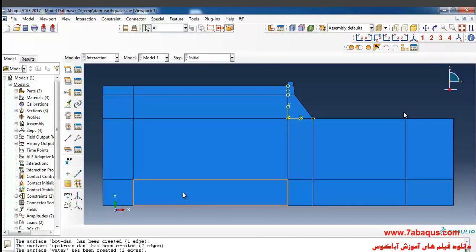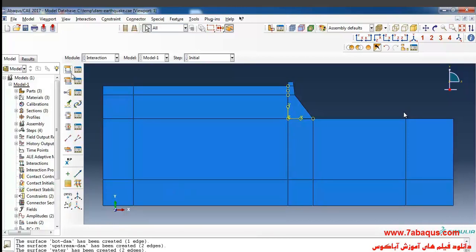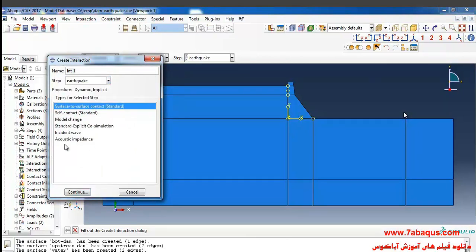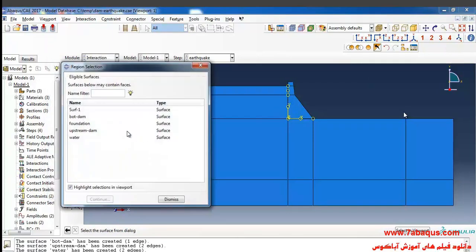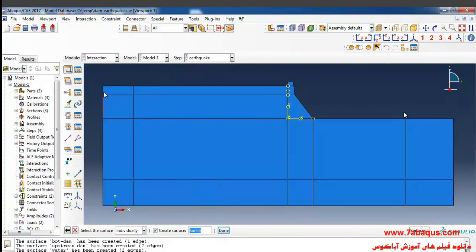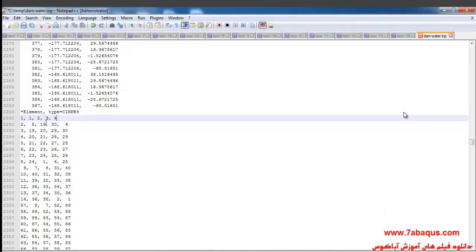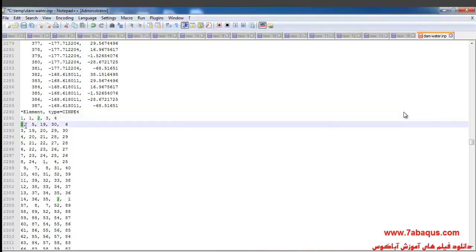I intend to create a boundary condition for leading the compressive waves out of the acoustic space and non-reflecting of them. To do so, I will click on Create Interaction. I'll select the earthquake step, then click on Acoustic Impedance, Continue, and select the surface, then done. I'll select the non-reflecting option and select Planar. We should use the Planar option when the propagation waves are in the form of plane waves.